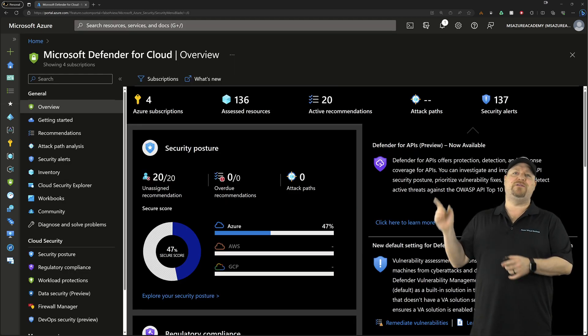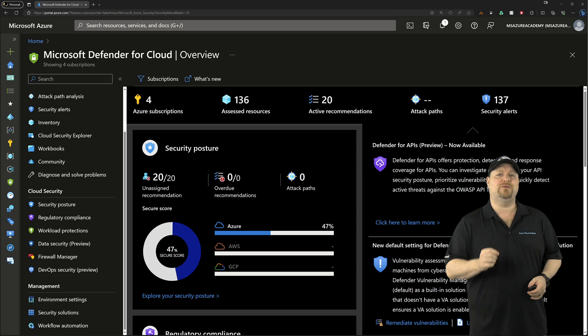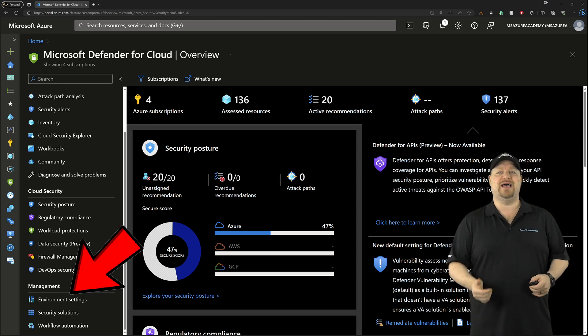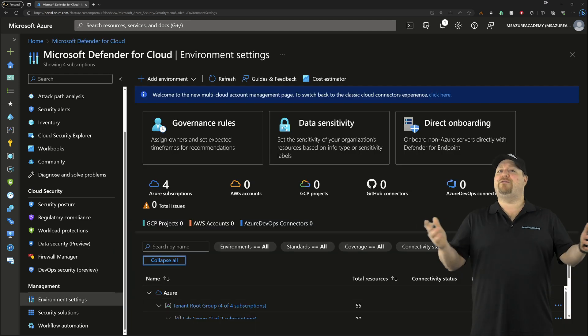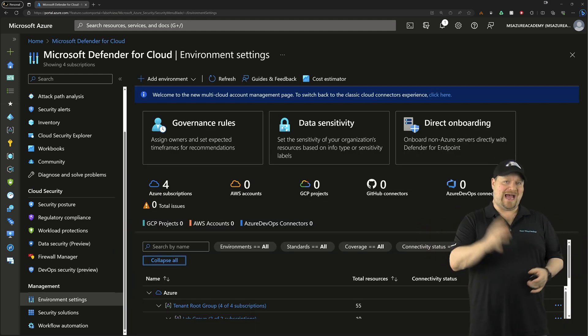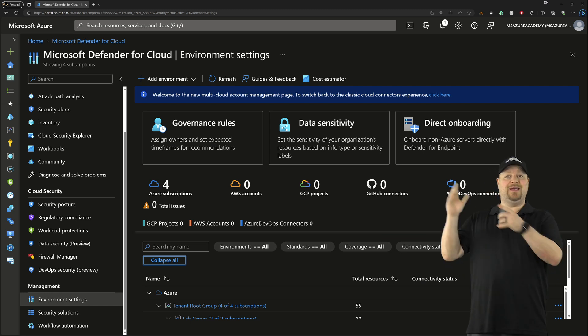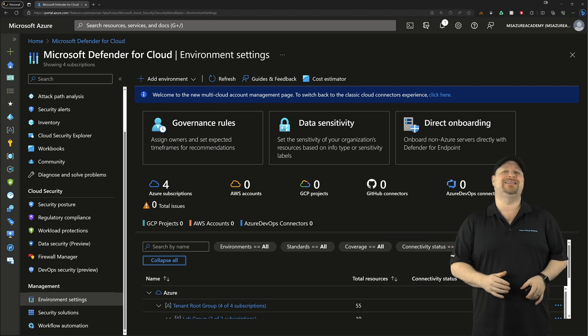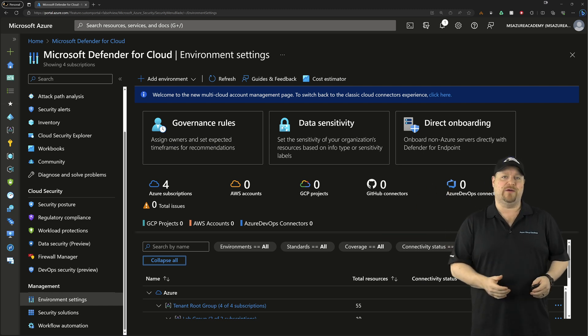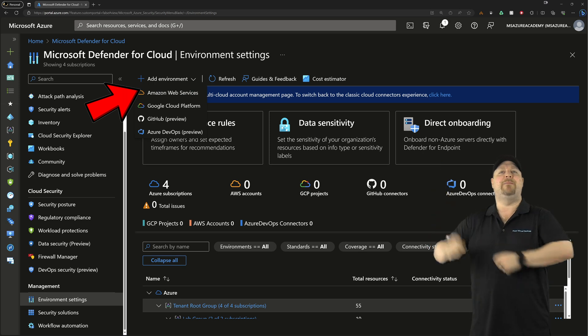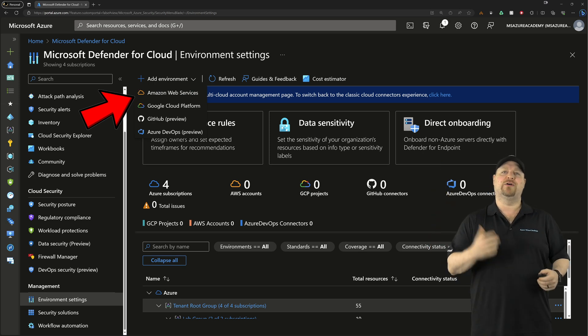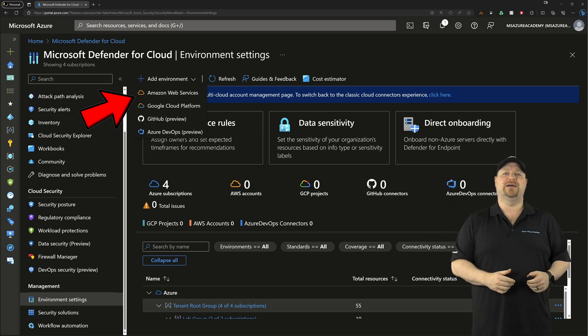And on the left, you want to scroll down to the bottom and go to the environment settings. Here you'll find all of the Azure, AWS, GCP, GitHub, and DevOps environments. So now let's click at the top and add a connector for AWS.